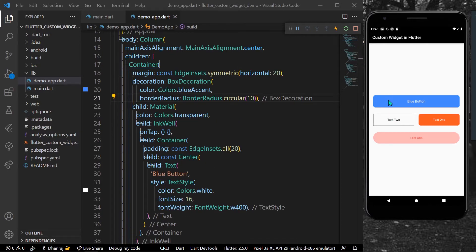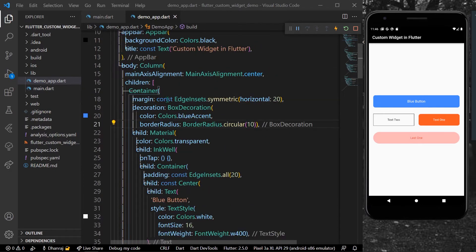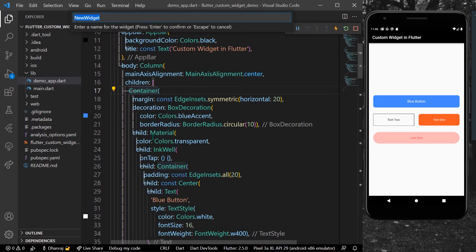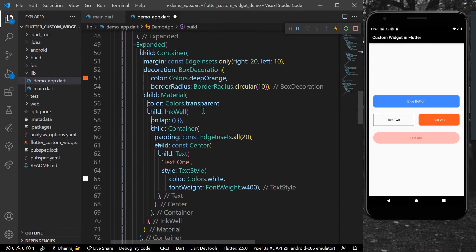So how can you create a custom widget? You can simply create the widget you want to use in your app, and once you're done you need to go and extract it as a widget. You can name it — let's say 'CustomButton' — hit enter, and as you can see below we have a new stateless widget class.